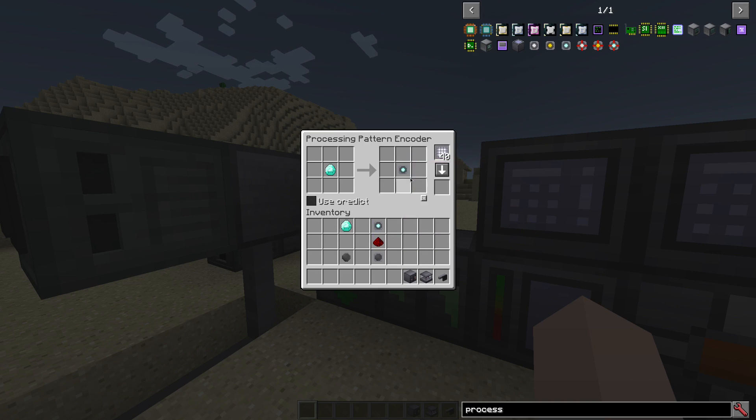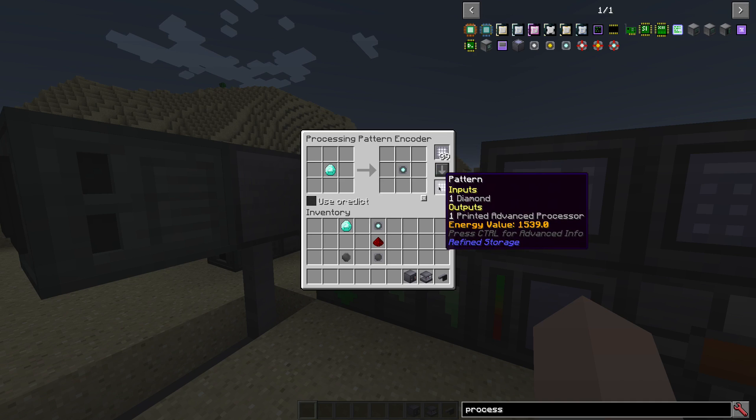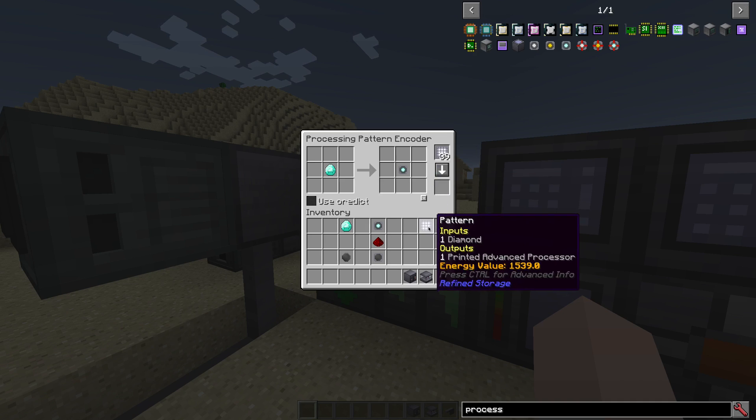So you have to manually craft it at least once to have the result present. Create the pattern for it, Printed Advanced Processor.